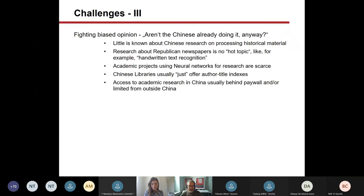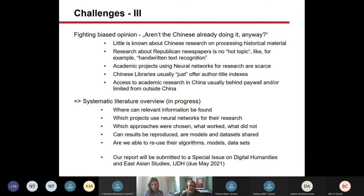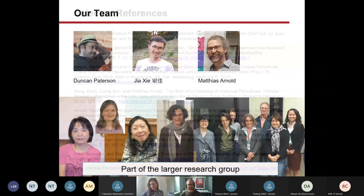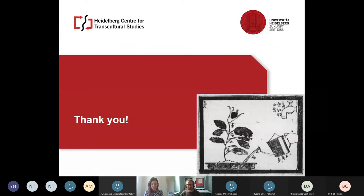Another challenge is the common perception: aren't the Chinese already doing all of these things anyway? This has led to some funding applications not being successful. We have now started to look into this systematically, working on a systematic literature overview, and it turns out this actually is not the case. We will submit this in May to the Digital Humanities journal. Thank you very much for your interest, and I'm very much looking forward to your questions.